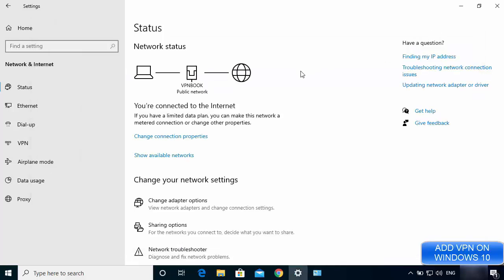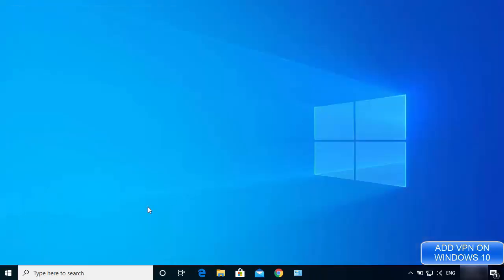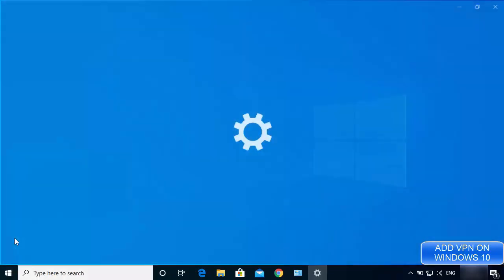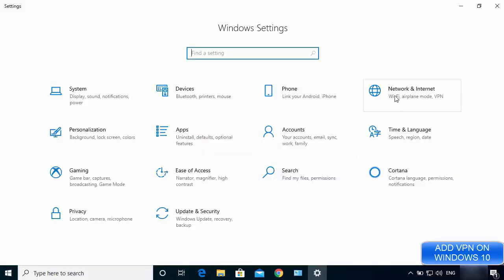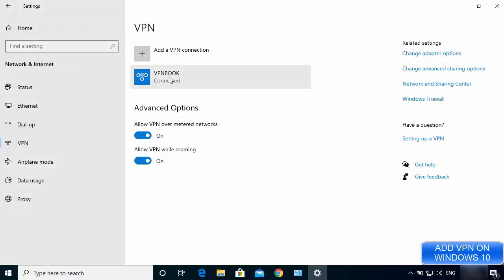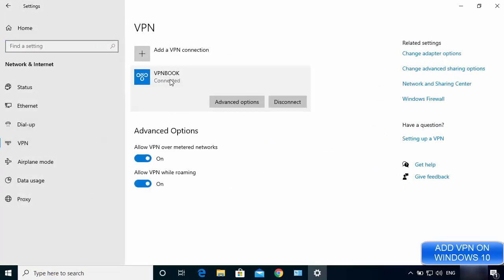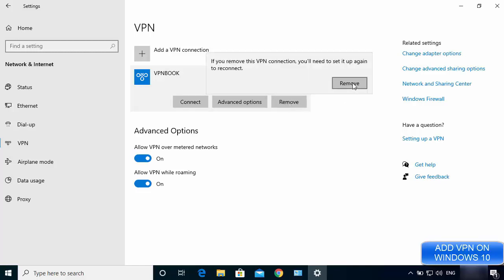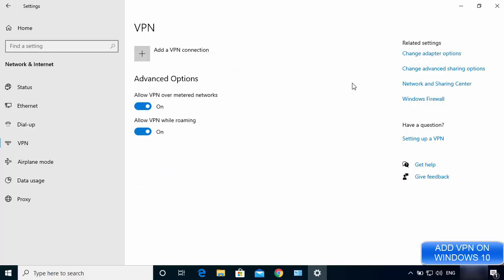If you want to remove your VPN, go back to Settings, then Network and Internet, then VPN. Click on the VPN you created, first disconnect it, and then click Remove to delete it.